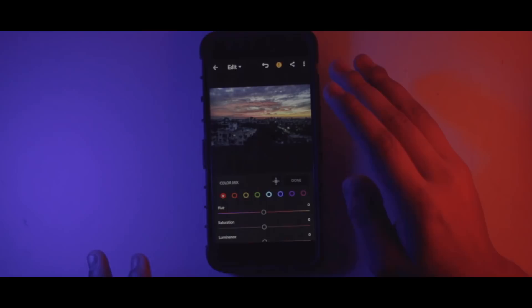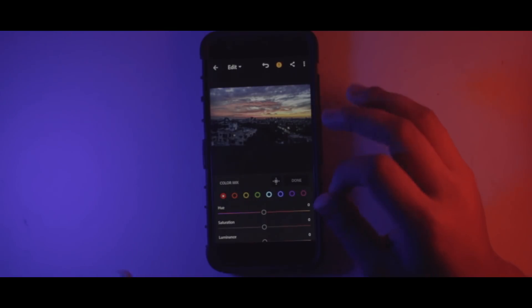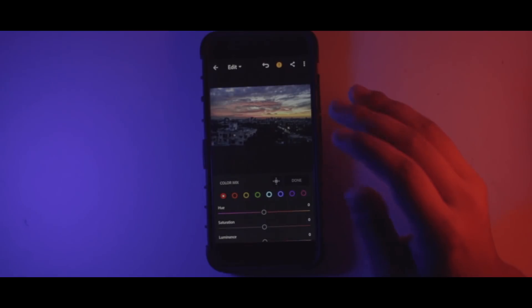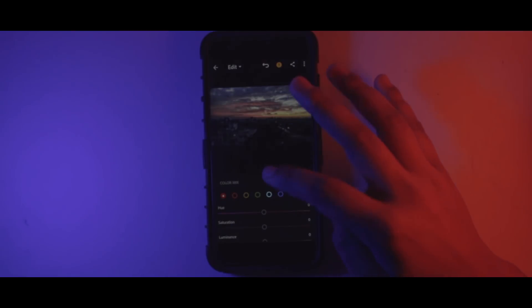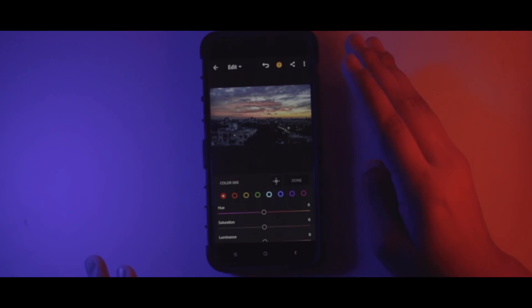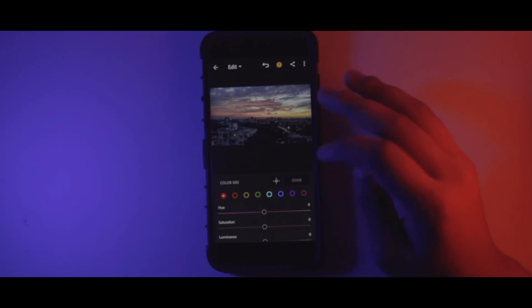So basically what HSL is, it's just a tweaker for all the particular colors available in this photo or in a particular image. Now in this image, as you can see, there's a lot of whites, a lot of red, a lot of yellow, and a lot of blues.